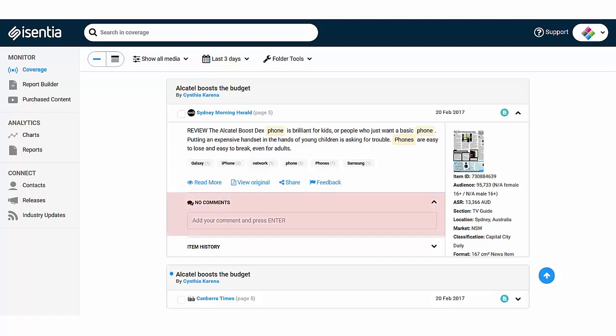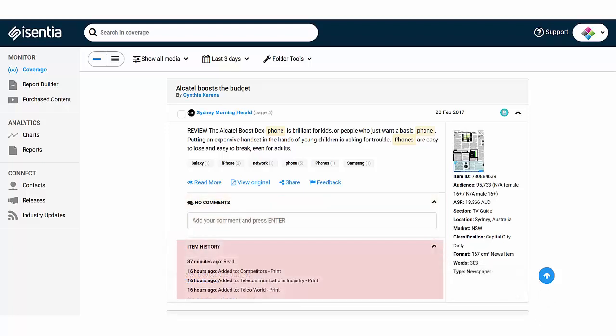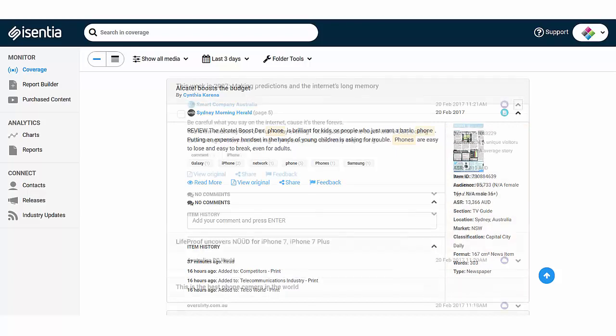You can also leave comments on media items to make a note or share information with other users. The item history below and then the metadata on the right hand side give you more information about an item.